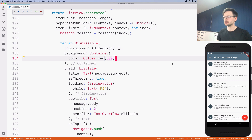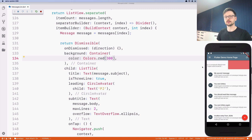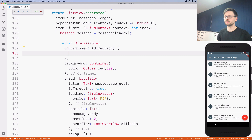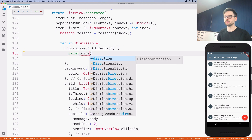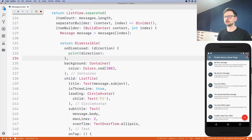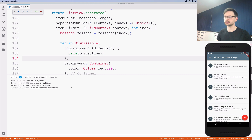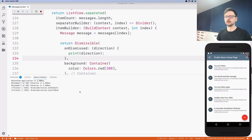Now when I swipe it's red, I can swipe both directions. Let's print the direction to the console so you can see what happens. When I swipe left it's 'end to start', and when I swipe right it's 'start to end'.